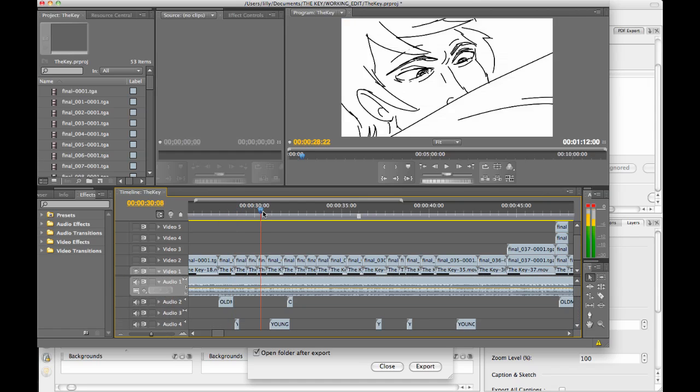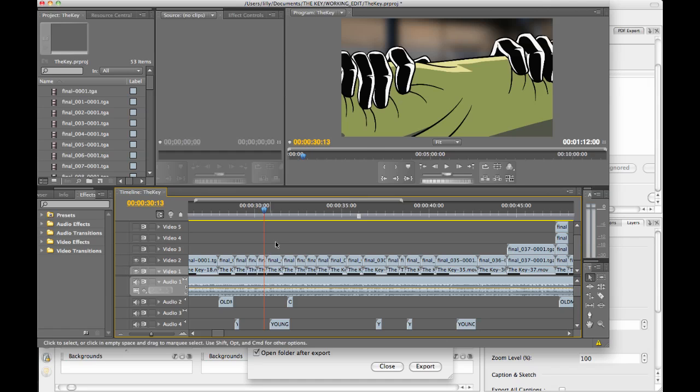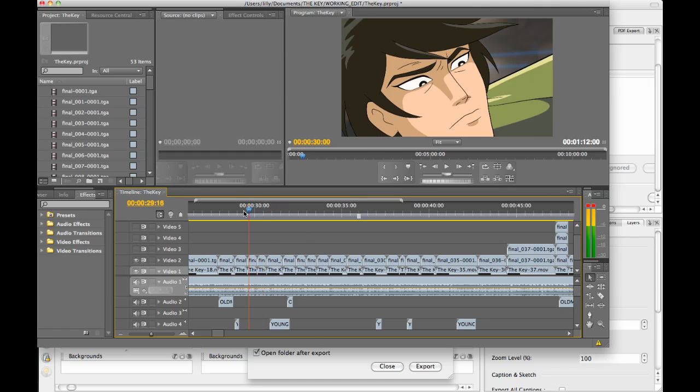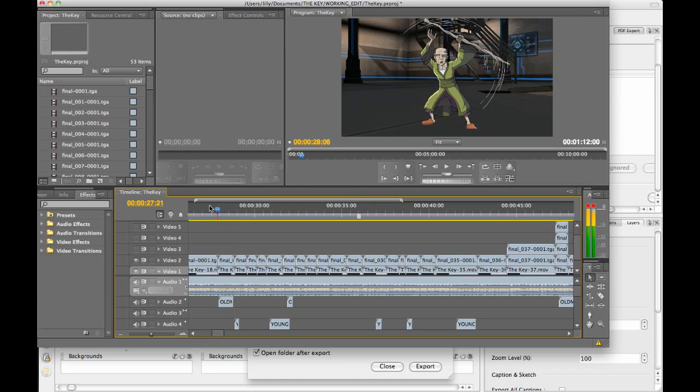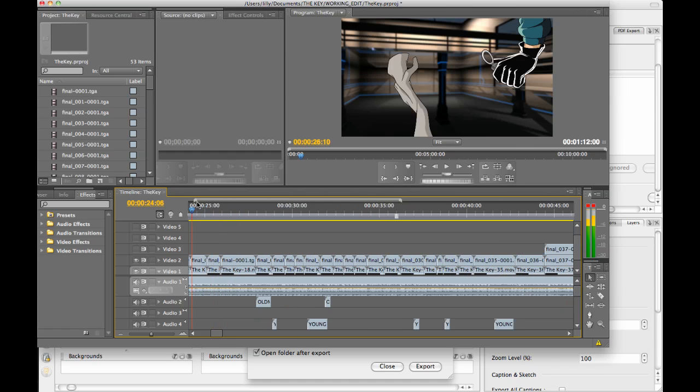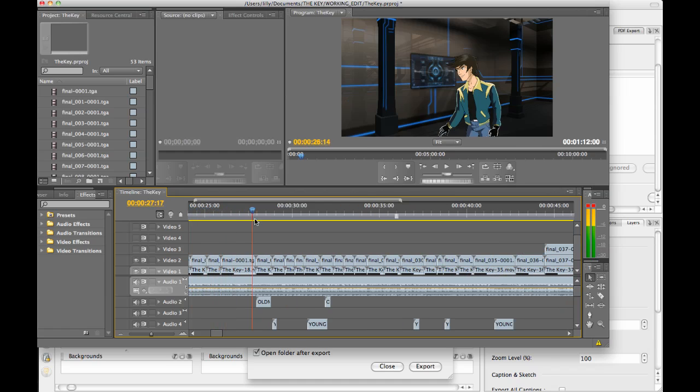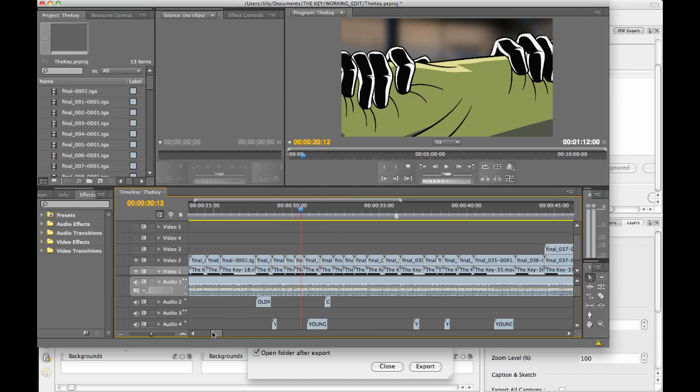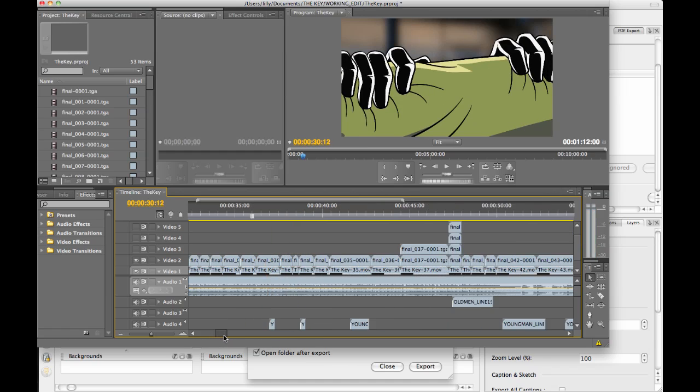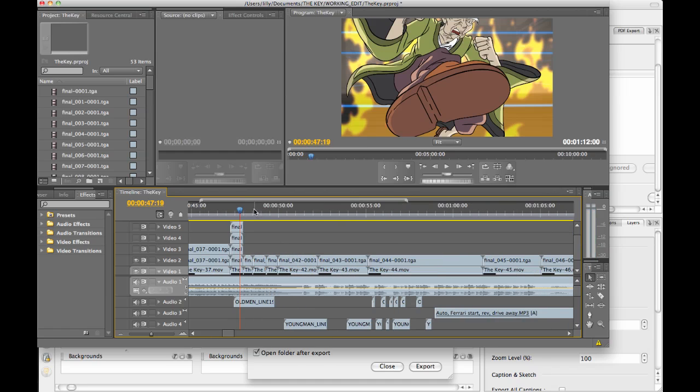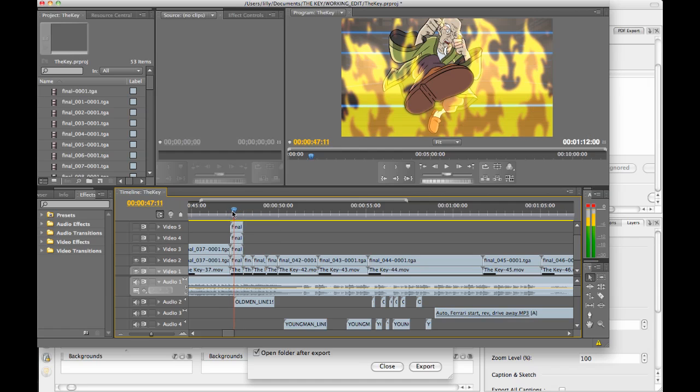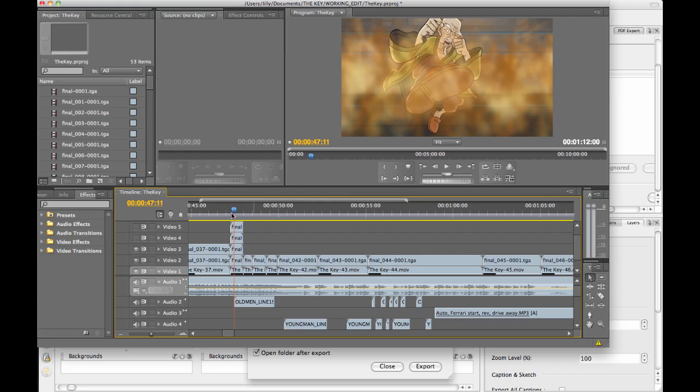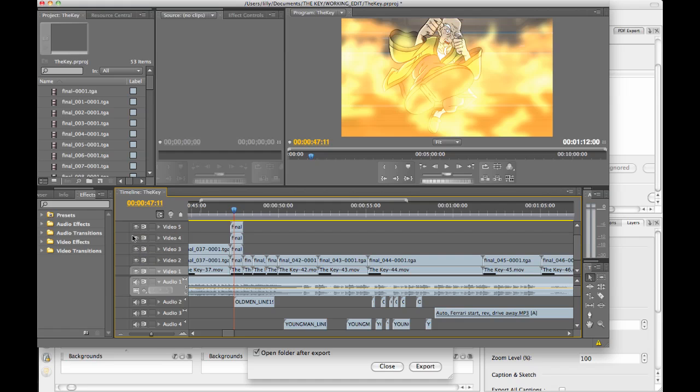So then what you can do is as you're working, you can add a second video track and lay on top of it the final versions of those scenes so that you always have an up-to-date version. In the case of my particle fire here, we had some drawn fire at the beginning, and then we decided we wanted to replace that with particle fire. So now I'm going in and trying out different options and different ways of doing the particle fire to see what I like the best.